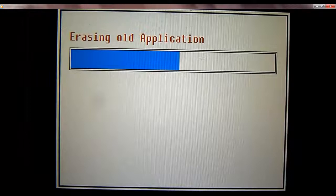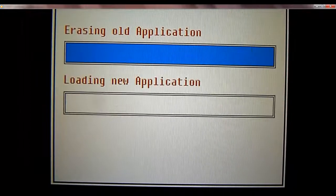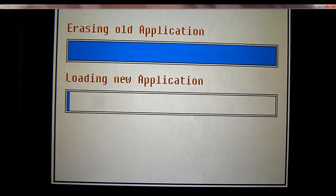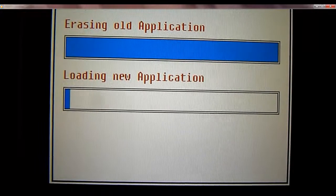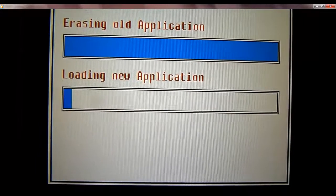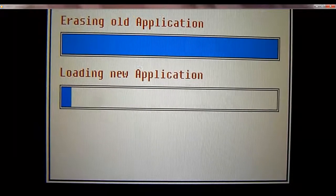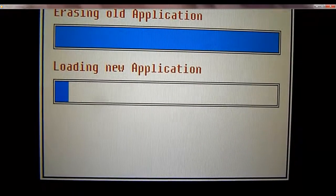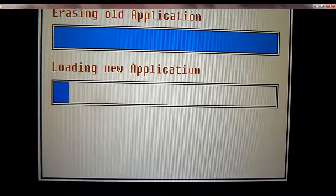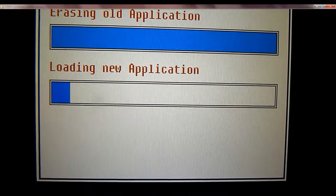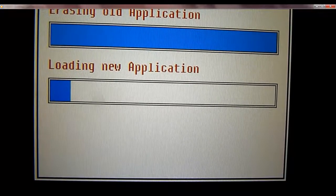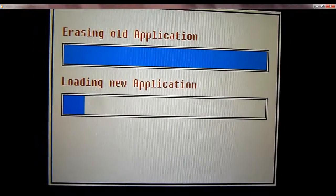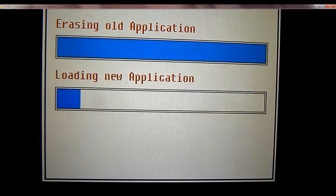It's erasing the old application and then it's going to start loading the new application. This will take maybe three or four minutes, something like that. But this is a pretty handy feature for sending a customer an updated application which might have new functions in it or new logic that they needed for their specific application. This allows them to update the unit in the field.